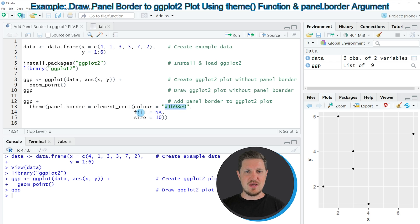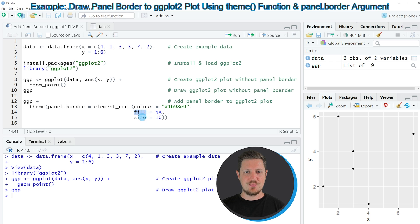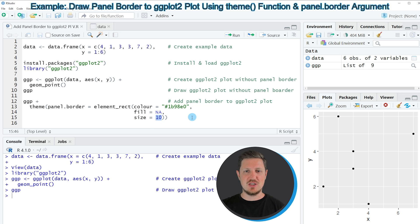Then I'm specifying the fill argument to be equal to NA, and I'm specifying the size of our panel border to be equal to 10.